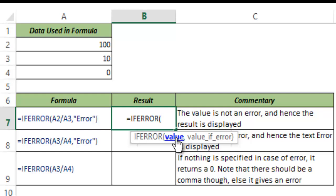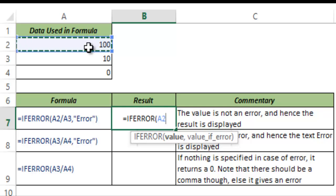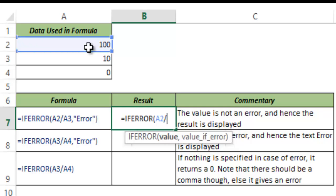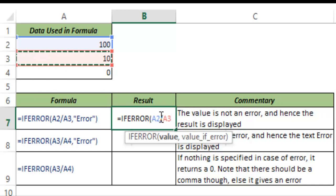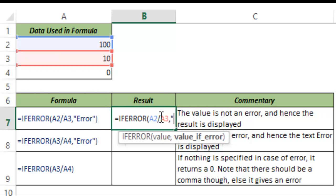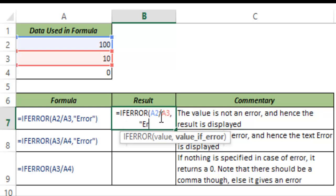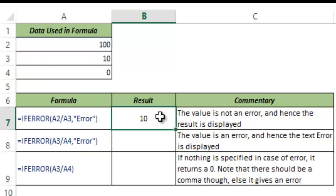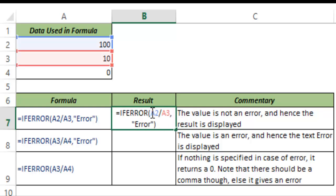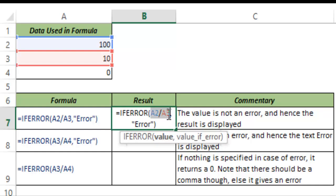So let's see how this works. I use A2 and I divide it by A3 and I want Excel to check this condition. If this is an error then this should say error in the cell and I hit enter. Now you can see that it returns 10 which is this value because this value is not an error and hence it does not have to go to this second argument.